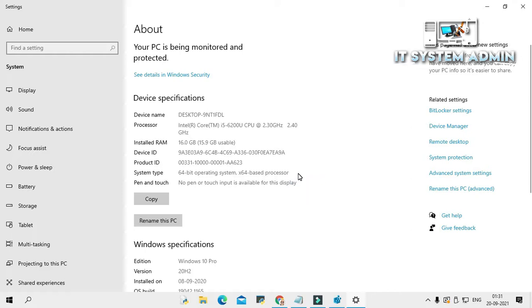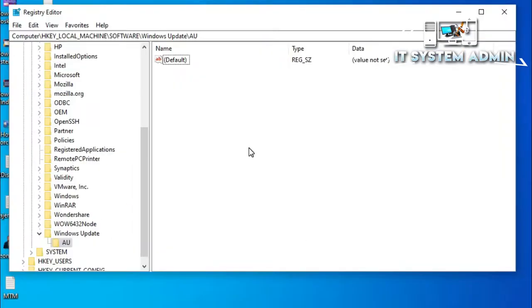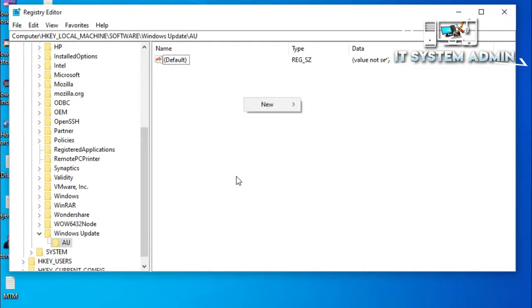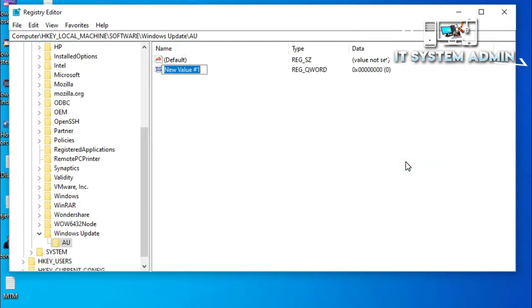The system type is 64-bit operating system and x64-based processor. So we close this and open the Registry Editor again. Now in the empty area, right-click, click on New, and you have to select the QWORD 64-bit value. Give the name 'NoAutoReboot'.